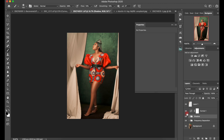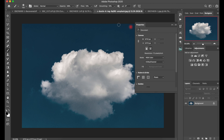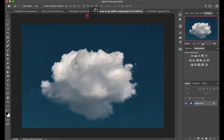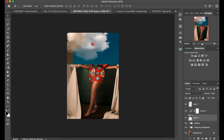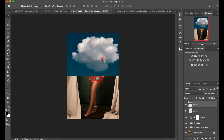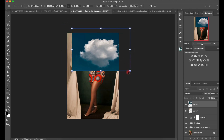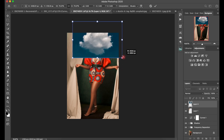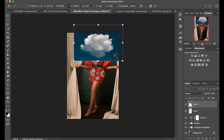The next thing we're going to do is bring in the cloud background. You can download free backgrounds from Unsplash.com — everything there is free. I'll bring the cloud in, push it up, and reduce the size to fit the composition.